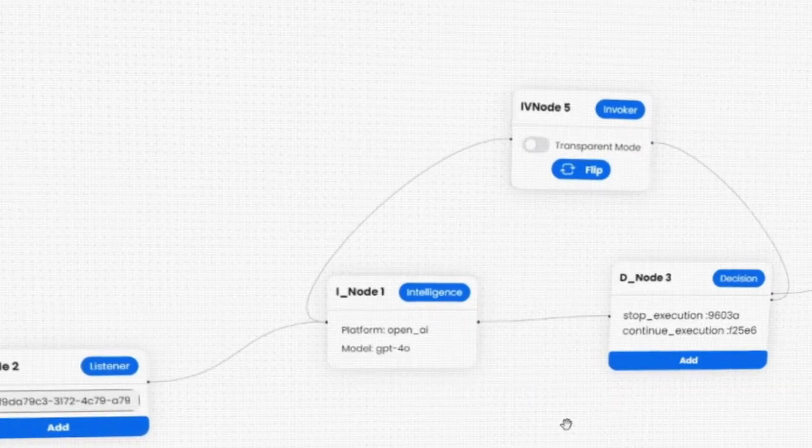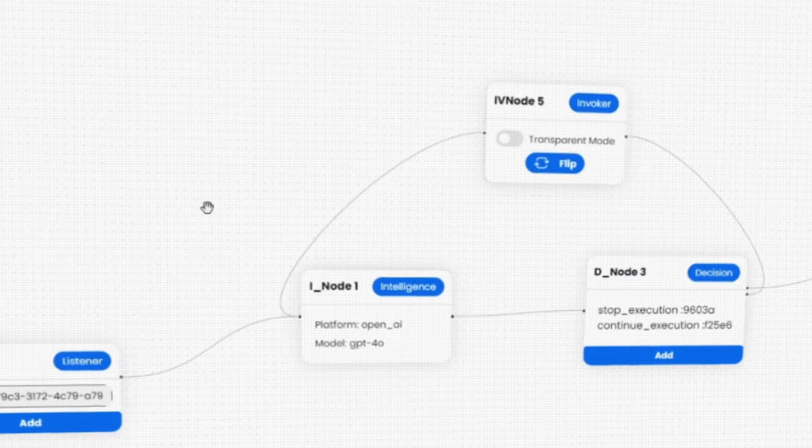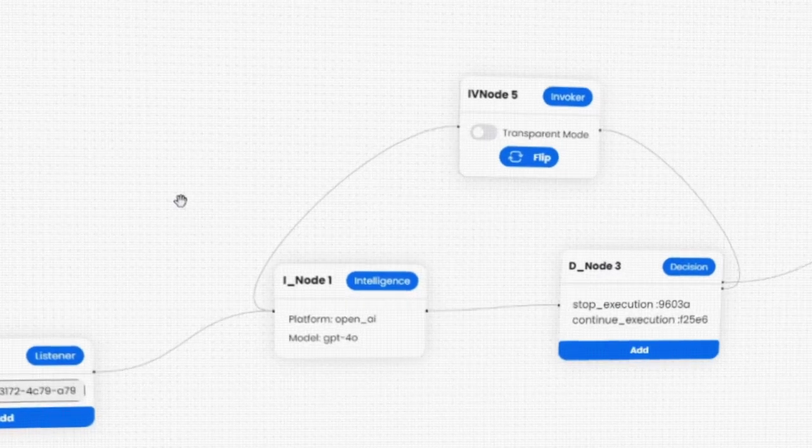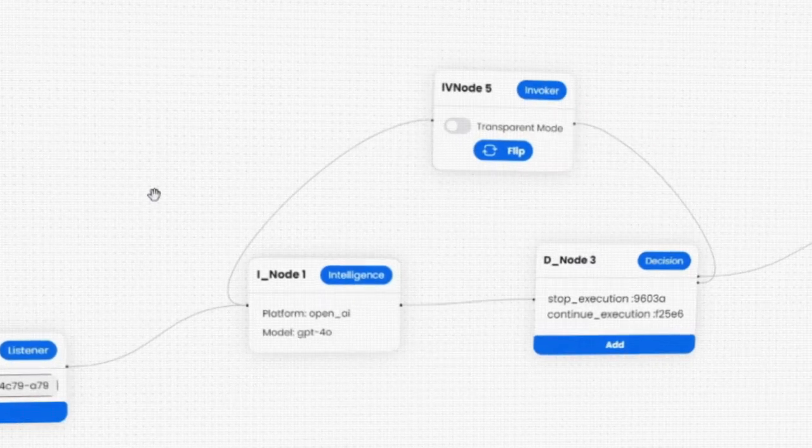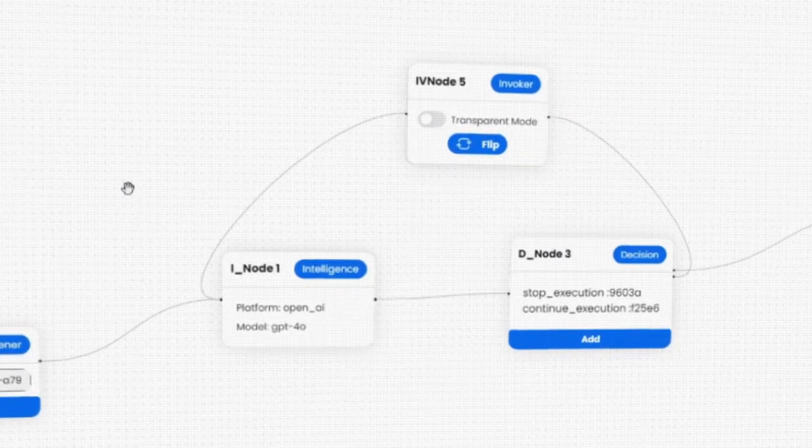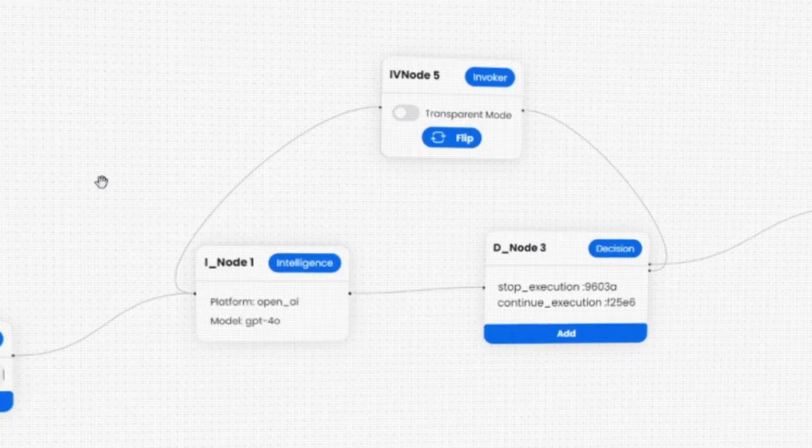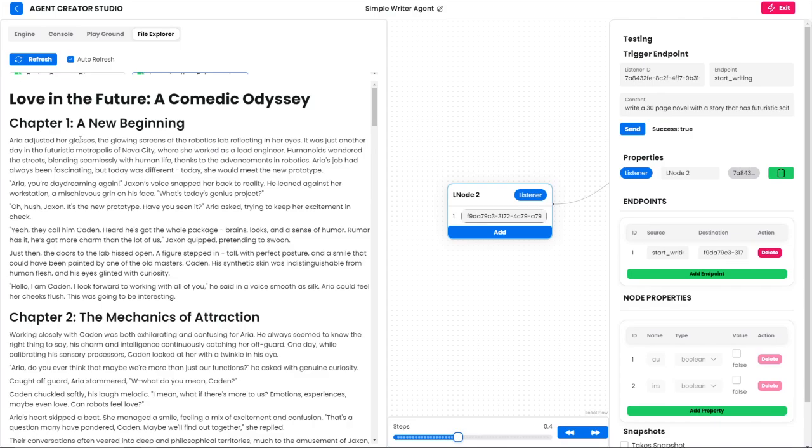Now that we're finally in a position where we can do that, what better agent to do that than with the Auto Writer Agent.